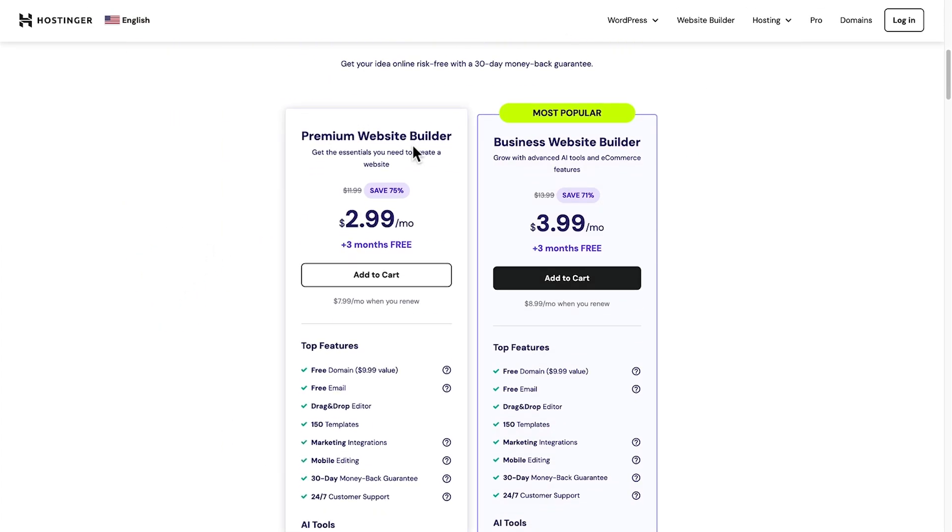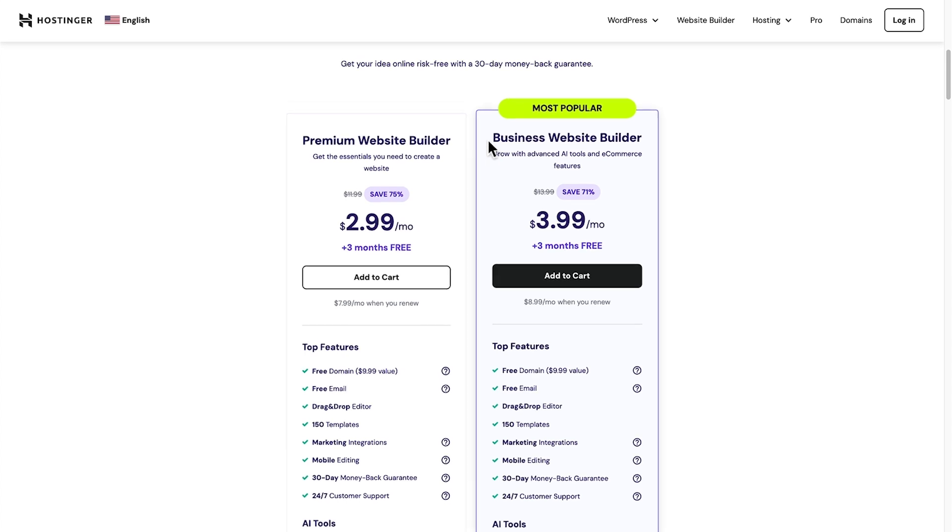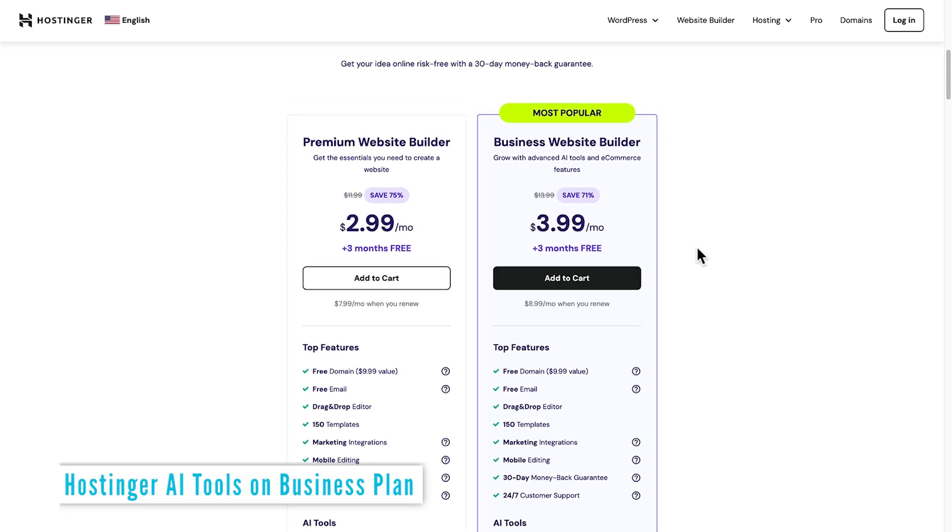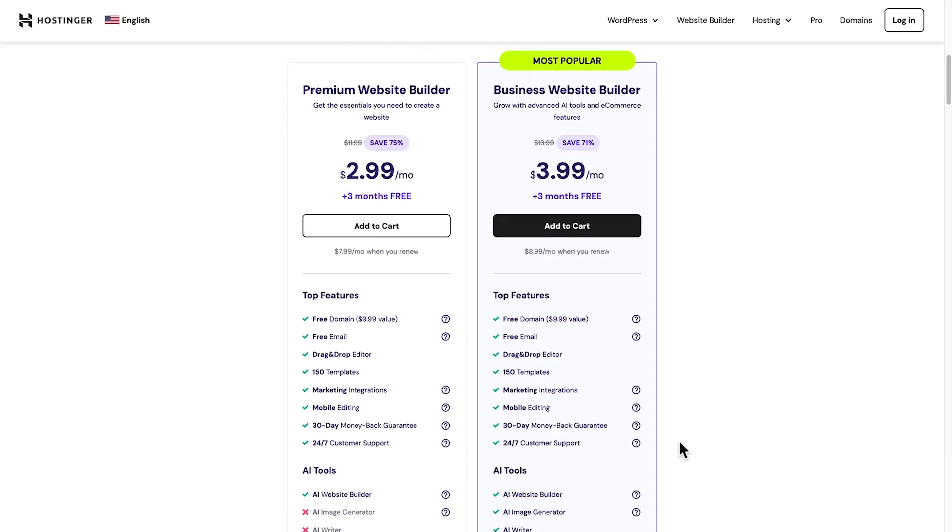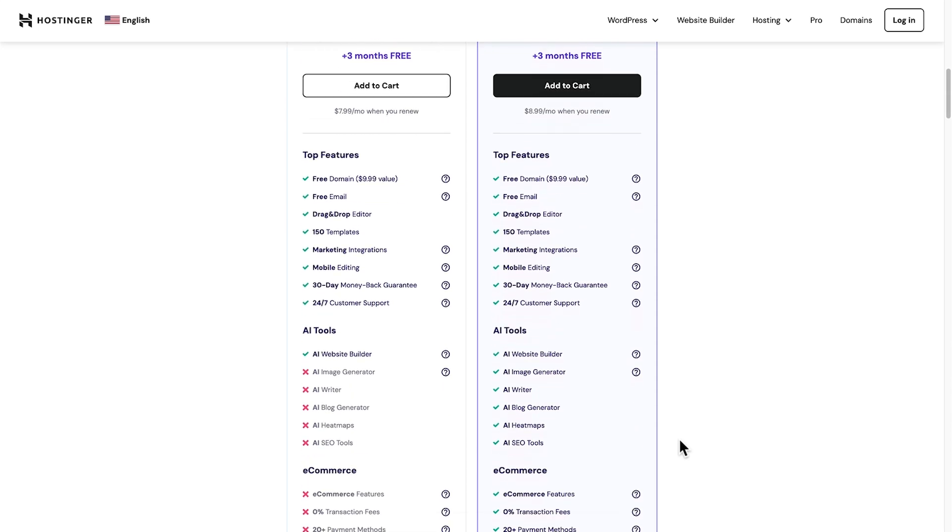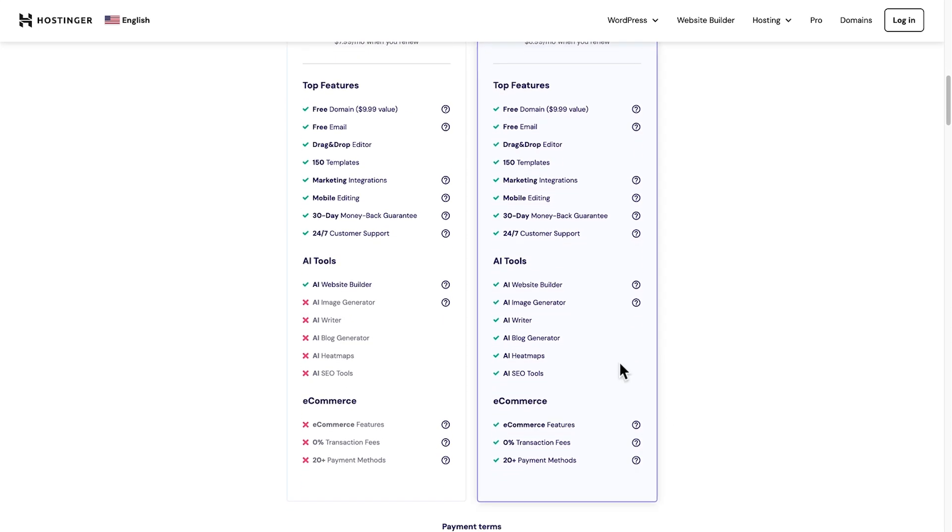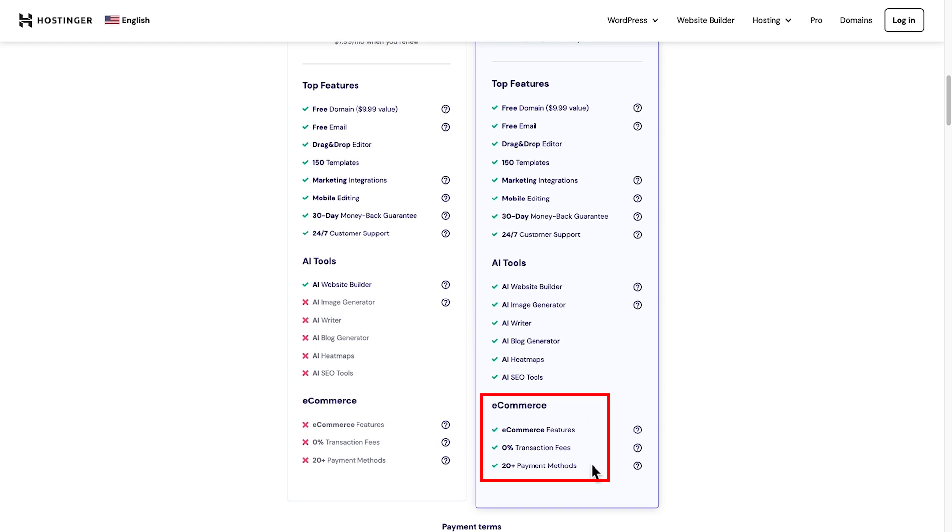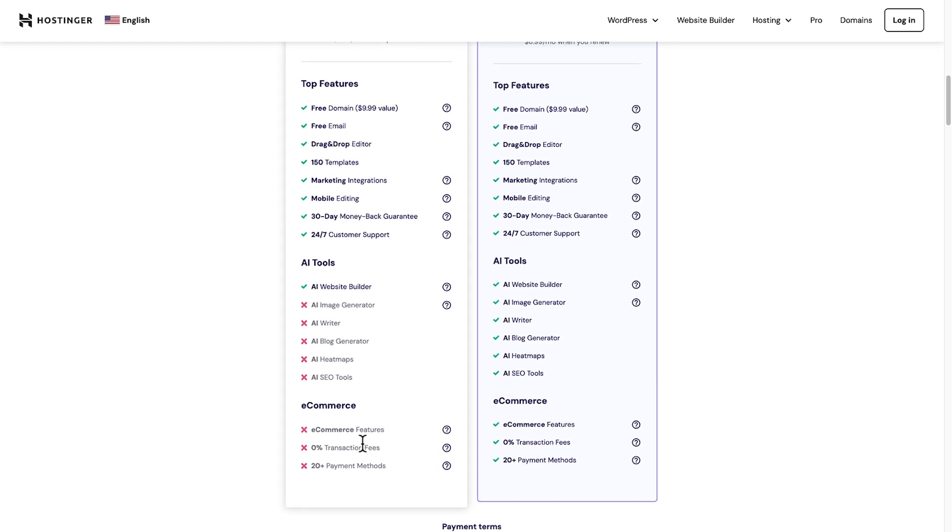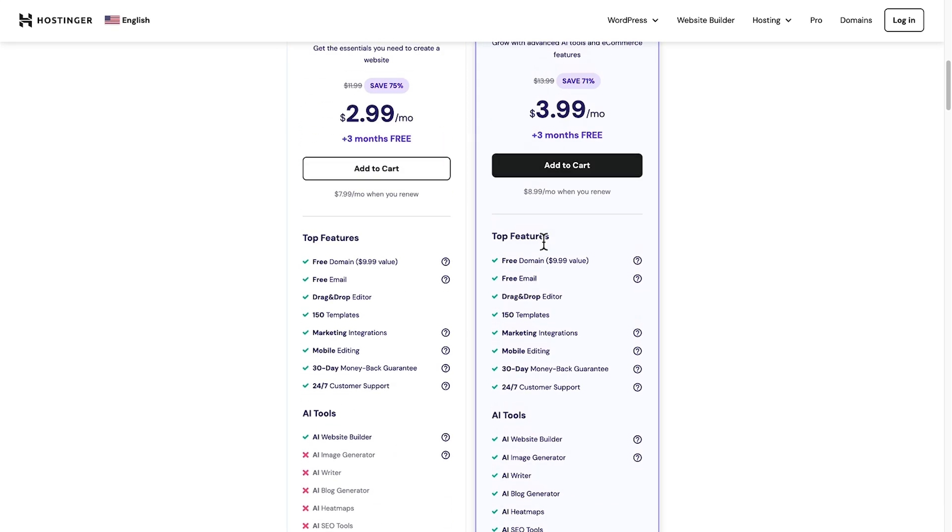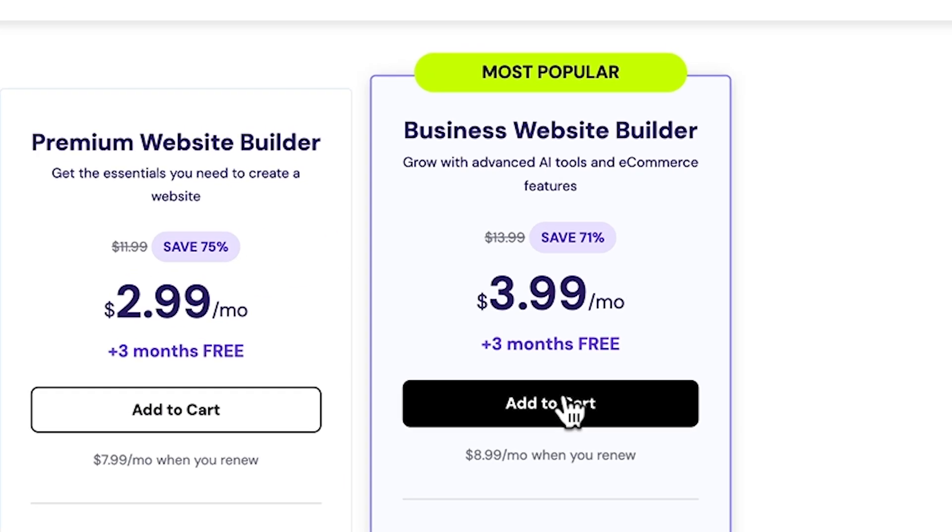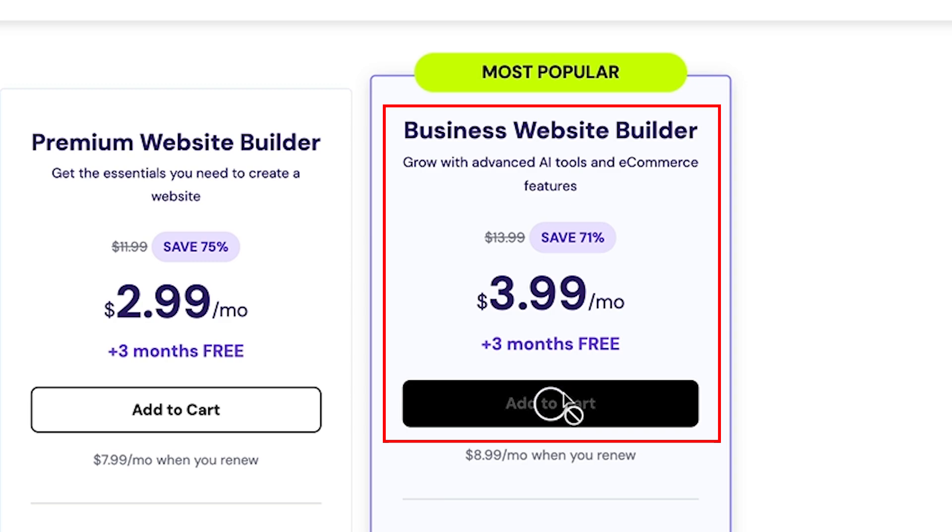Now you could go with the premium package, which does give you everything you need to create a website, but we're interested in using the AI Website Builder. With the Hostinger Website Builder Business Plan, you have all of these great AI tools to use inside the Website Builder. And trust me, they're an absolute game changer when it comes to building your website. You also get the option to add in an e-commerce page. That's why I definitely recommend to go with the Business Website Builder option.